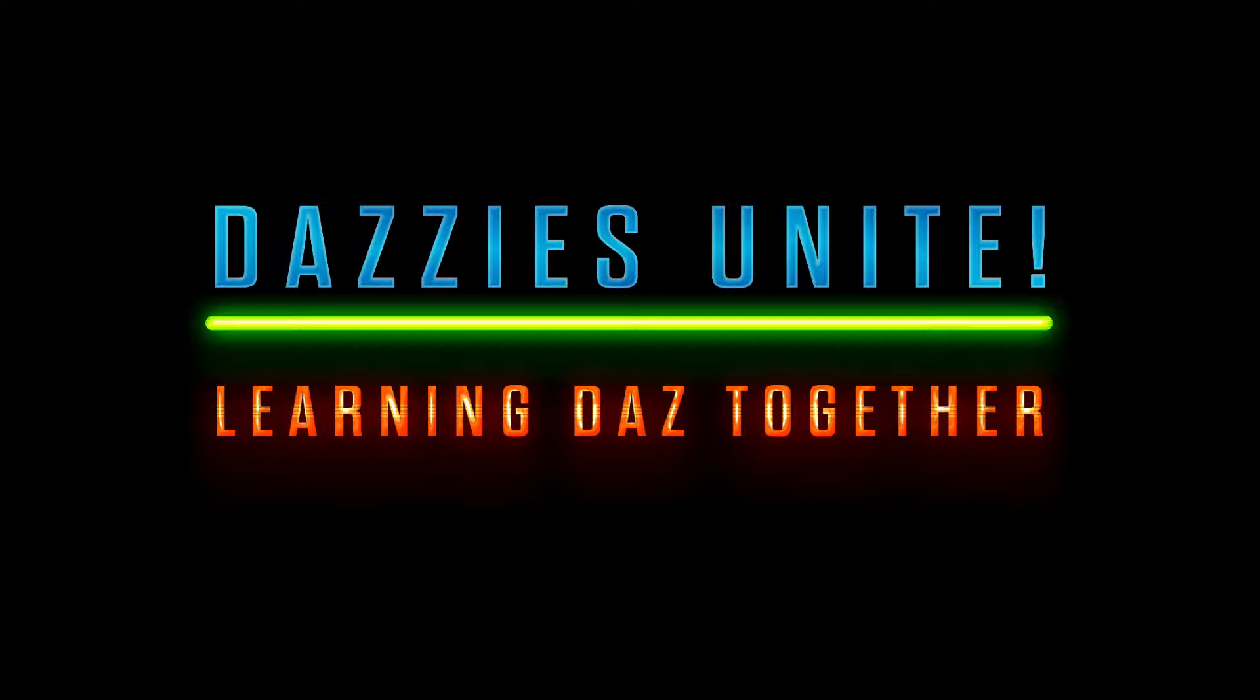This second part of the content library tutorial will focus on showing you my setup and how I've created almost like a duplicate library system based off the My Daz Studio or My Daz 3D library folder system that's sort of the default for Daz Studio.